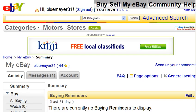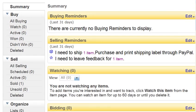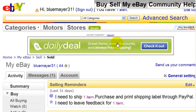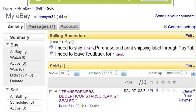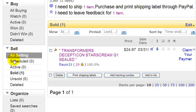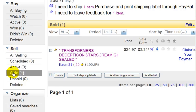Here we are starting on the My eBay page, and under selling reminders it says that I need to leave feedback for one item, so I'm going to click on that. It'll lead you to your auction. To get to this page you can go to the left-hand column and click on sold items.